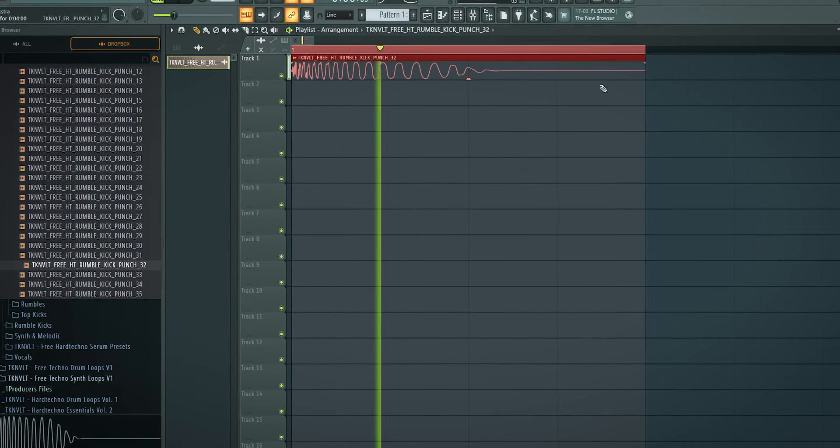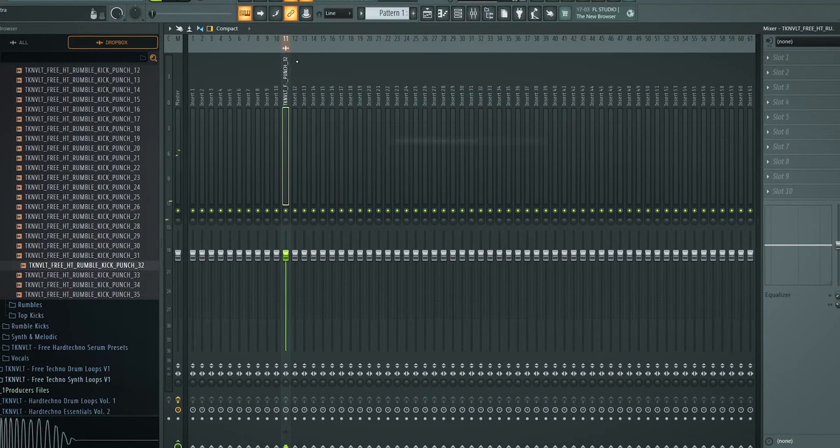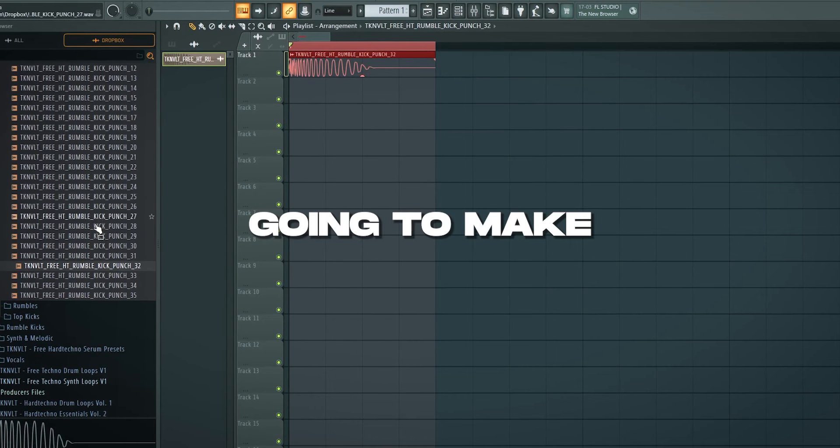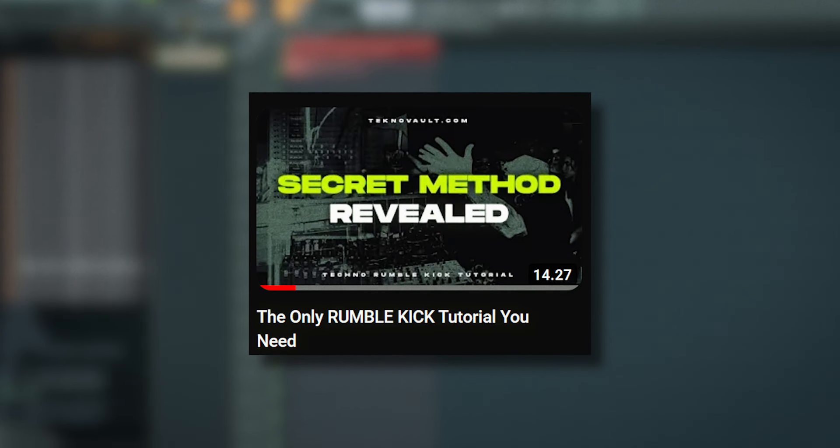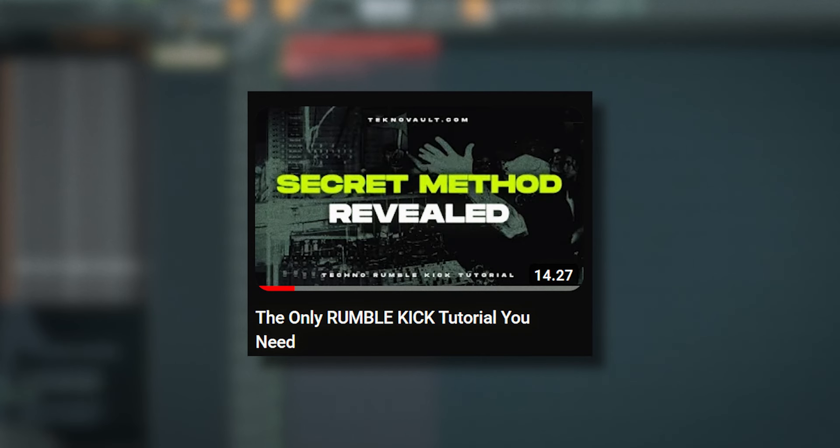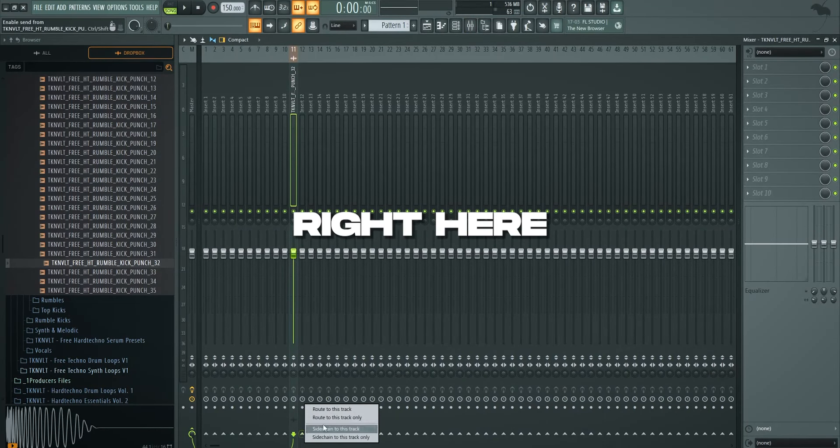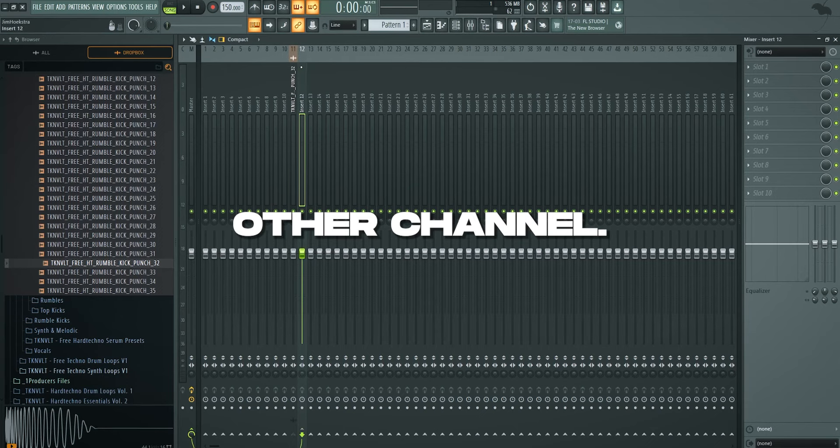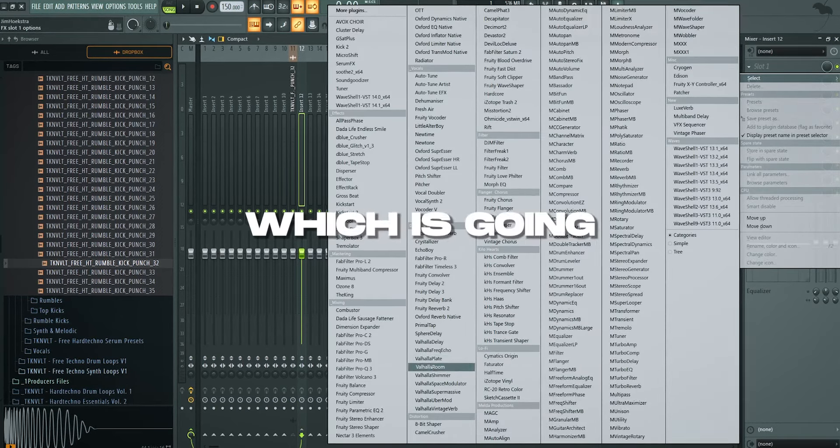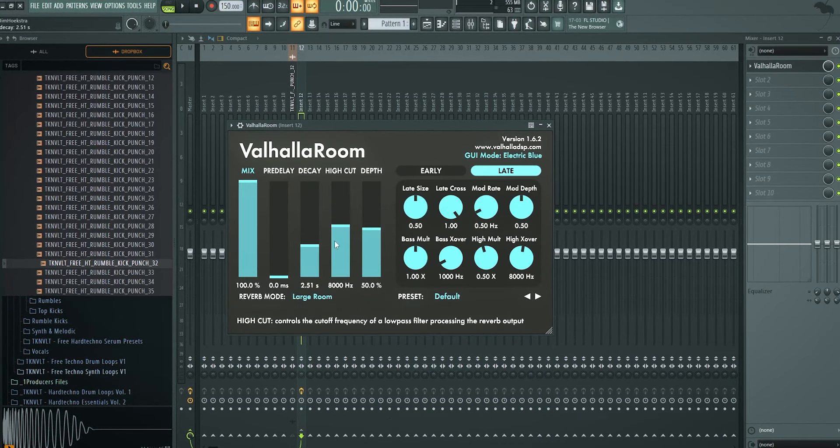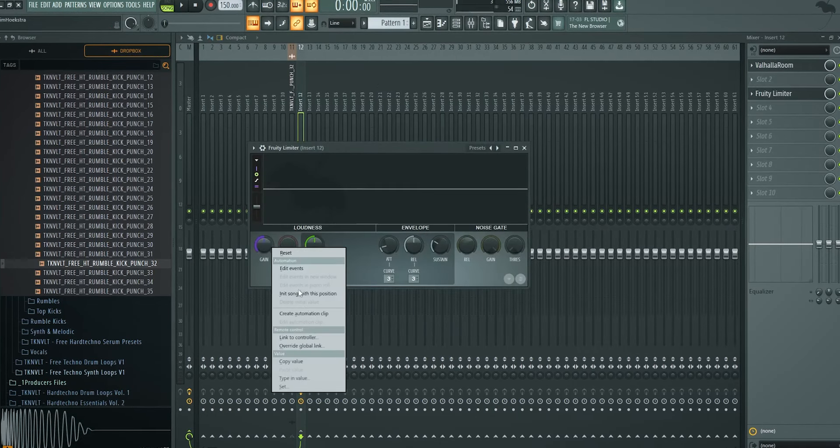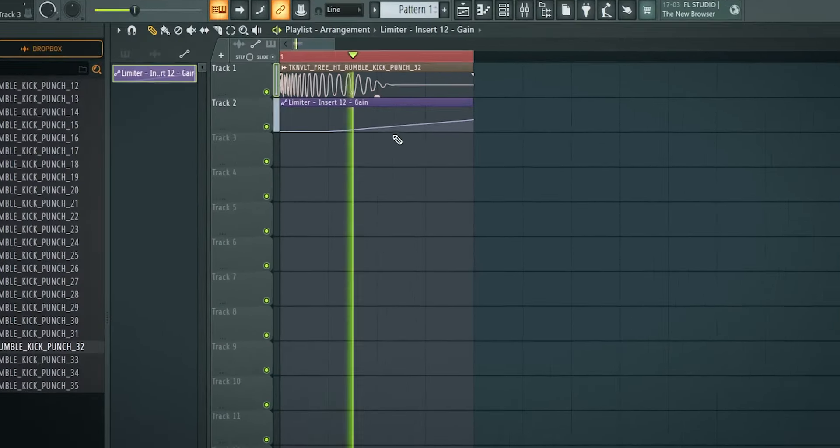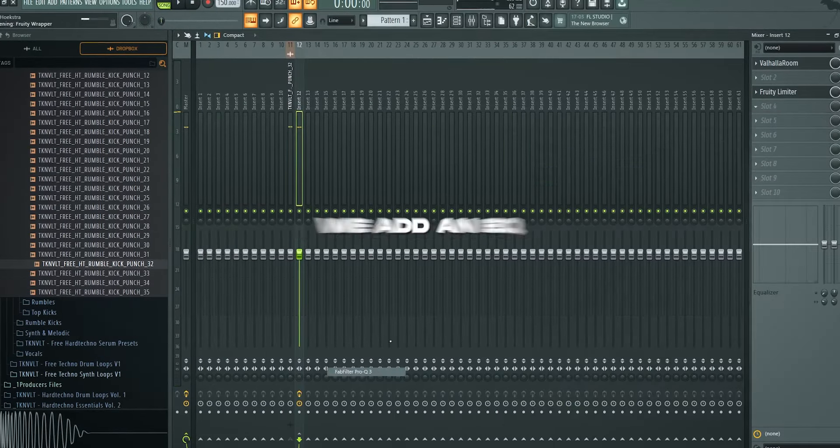So I'm going to immediately add this into our mixer and I'm going to start working on reverb because we're going to make a rumble. I also link a tutorial to a full rumble kick tutorial where it's explained more in depth. But basically we have a main punch right here and we route this to start off with into another channel. Here we add 100% reverb which is going to be Valhalla Room on this setting. We add a fruity limiter. We automate the gain so we can automate the volume of this rumble. We add an EQ.